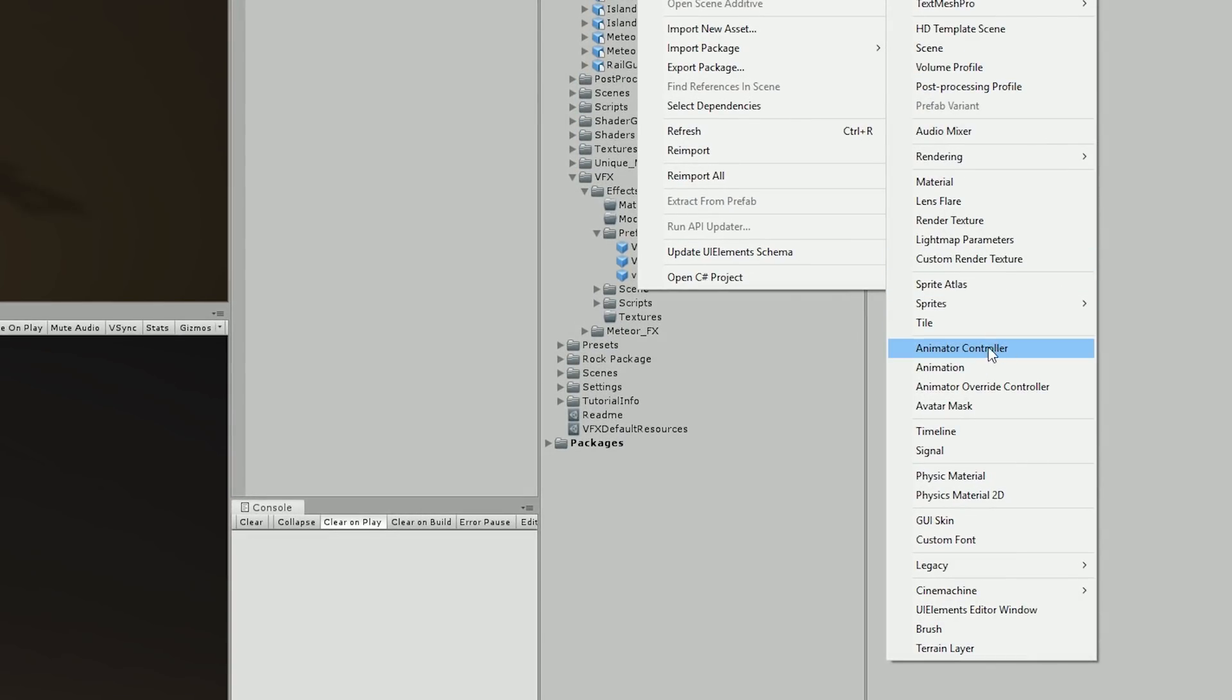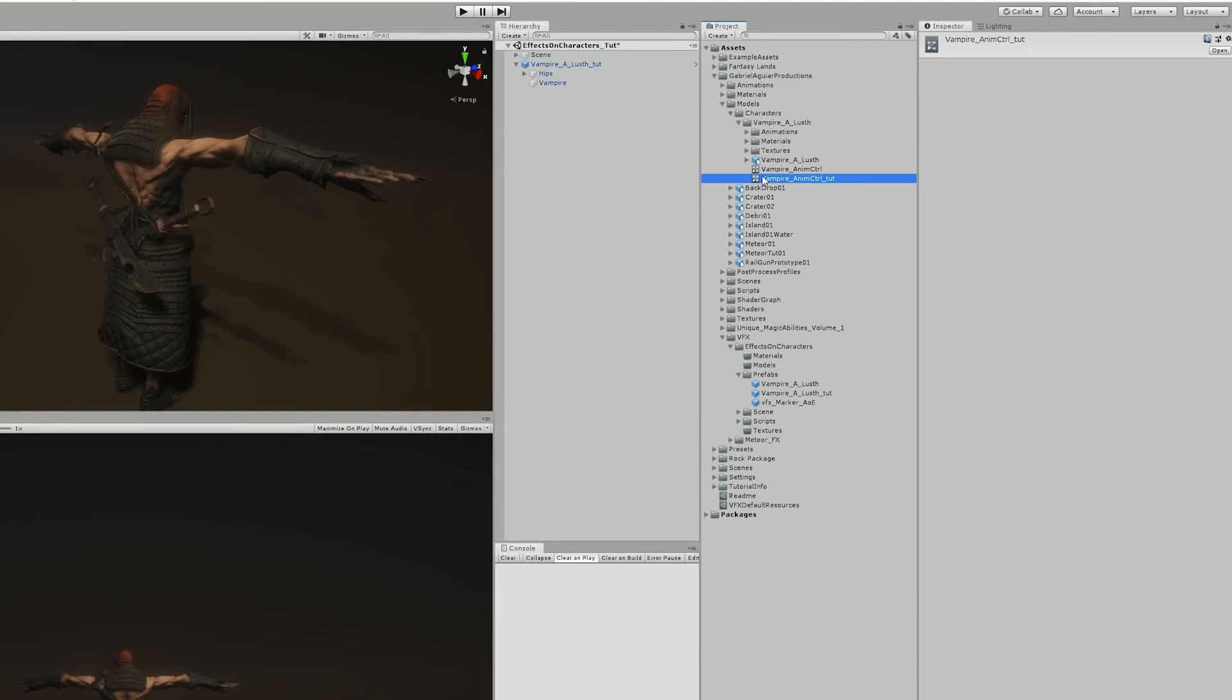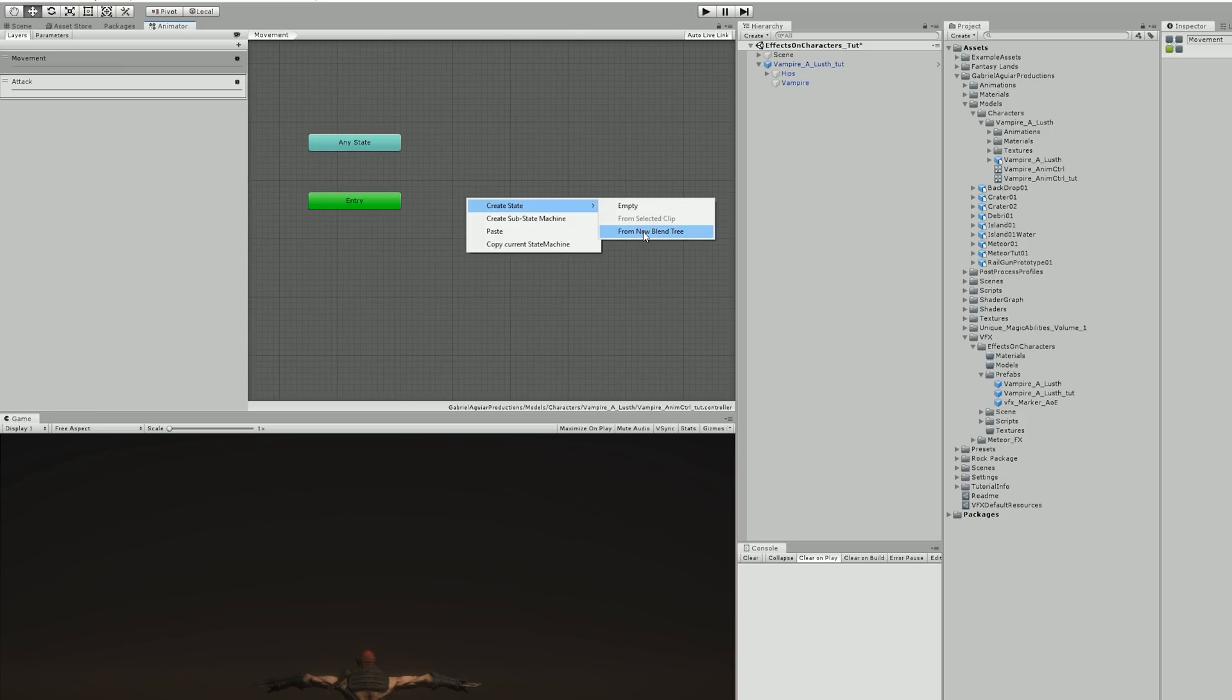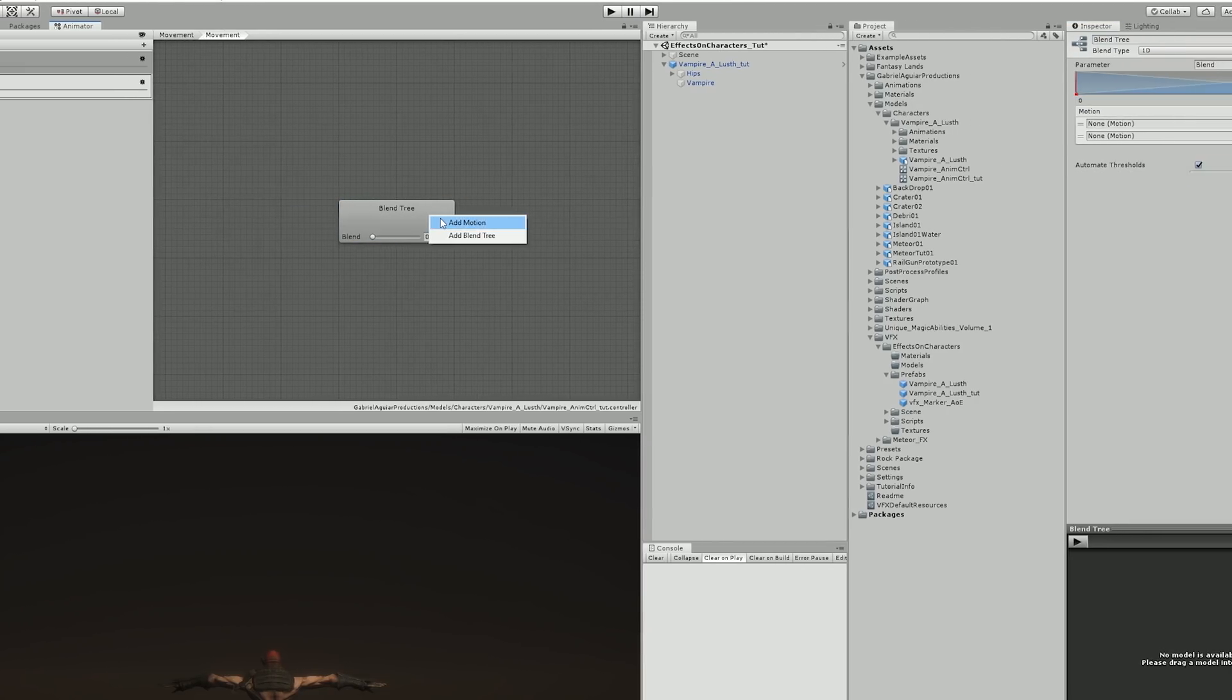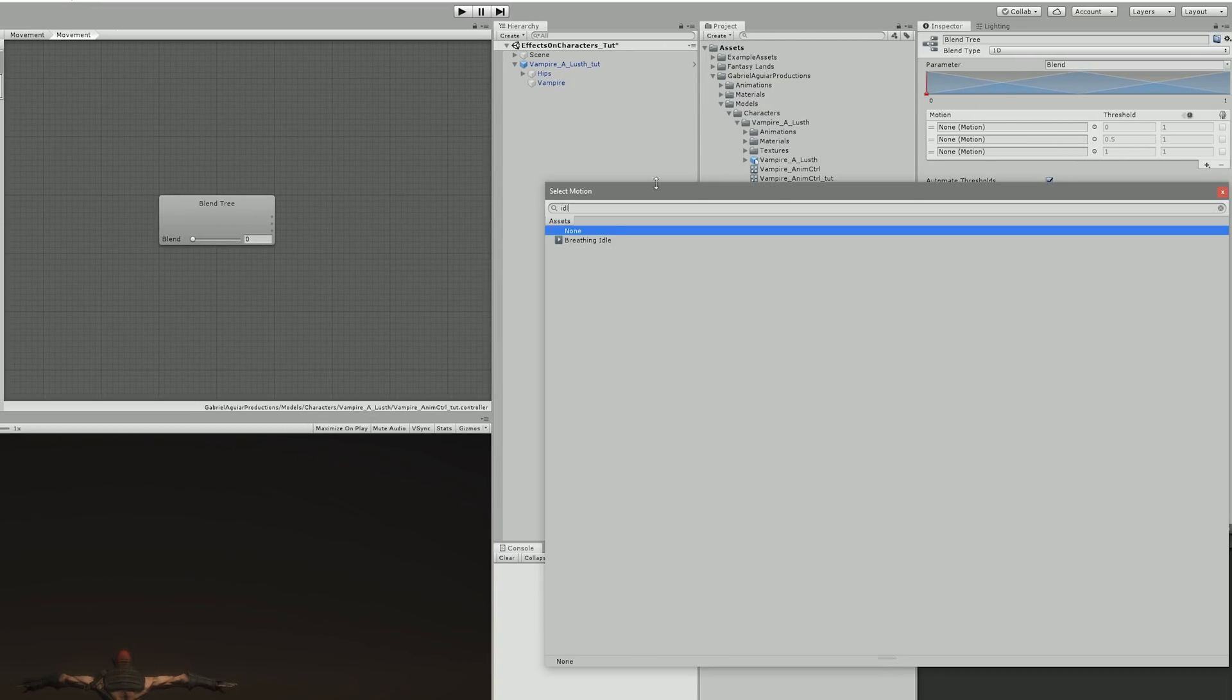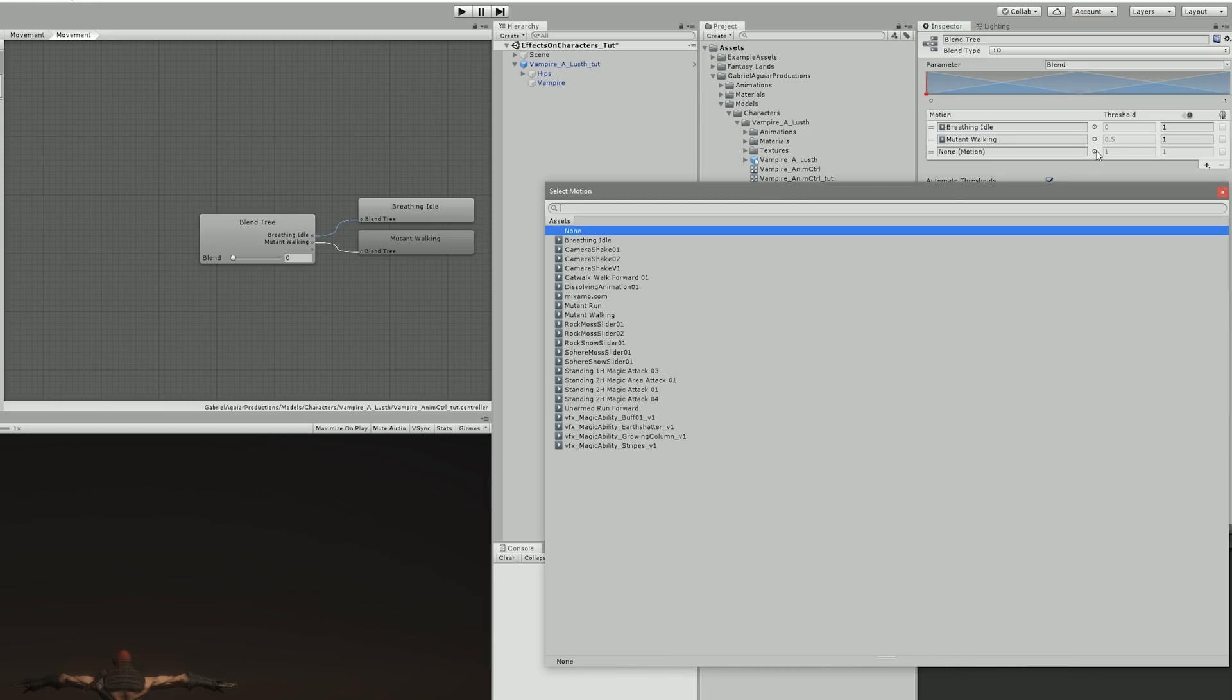So I created an animation controller which is going to be divided in two layers, one for movement and the other for the attack, with the weight set to the maximum. In the movement layer I created a blend tree and if we double click it we can enter and then I added three motions with right click. The first for the idle animation, the second for the walk, and the third for the run animation.